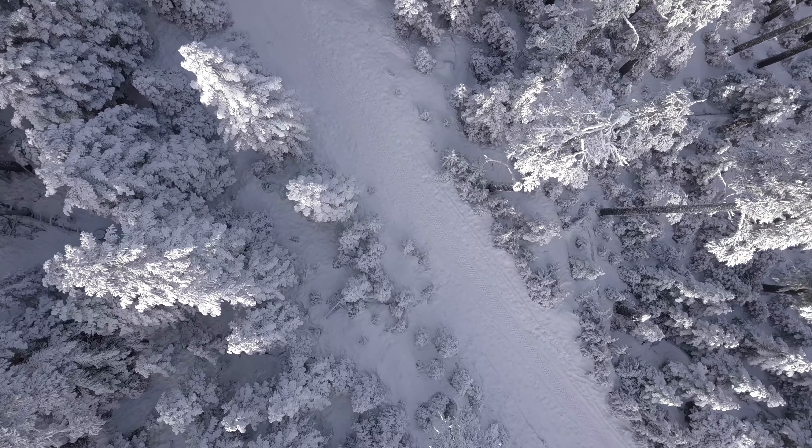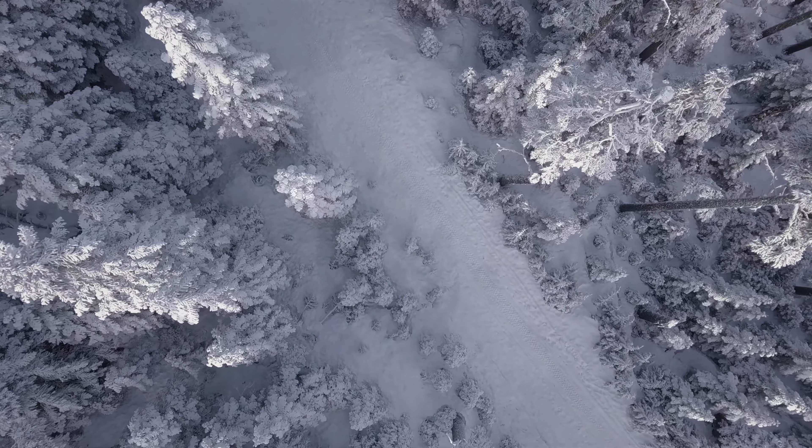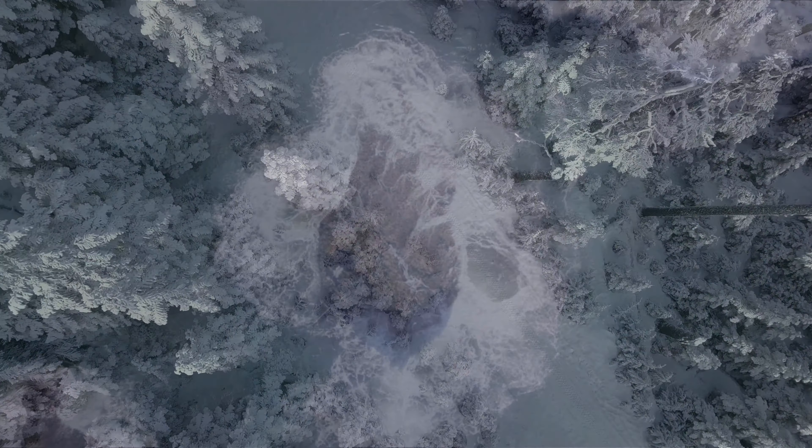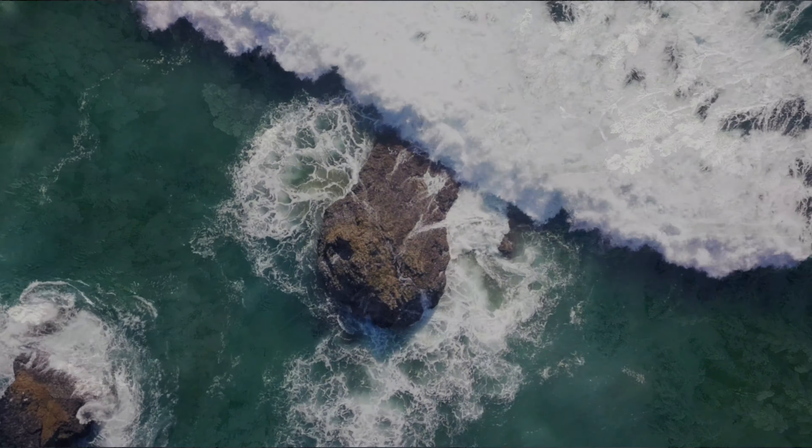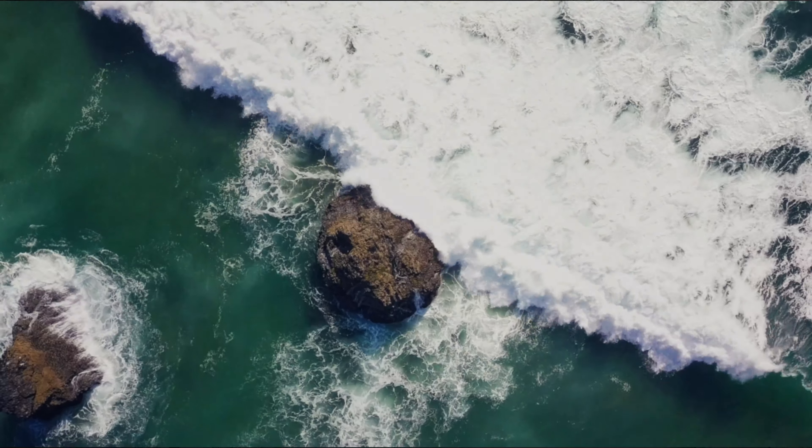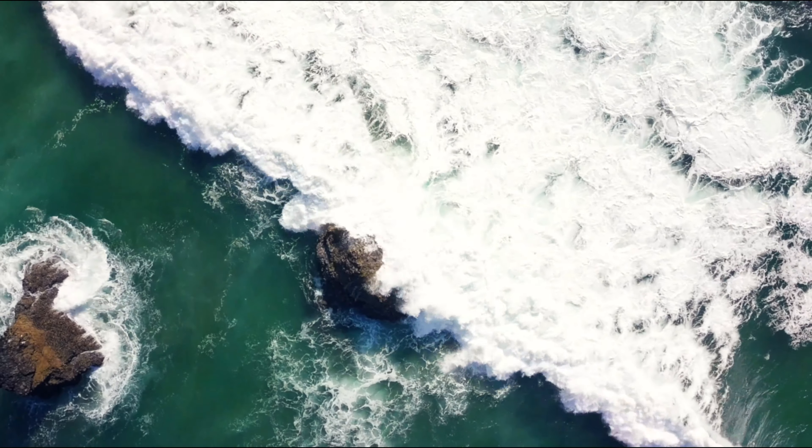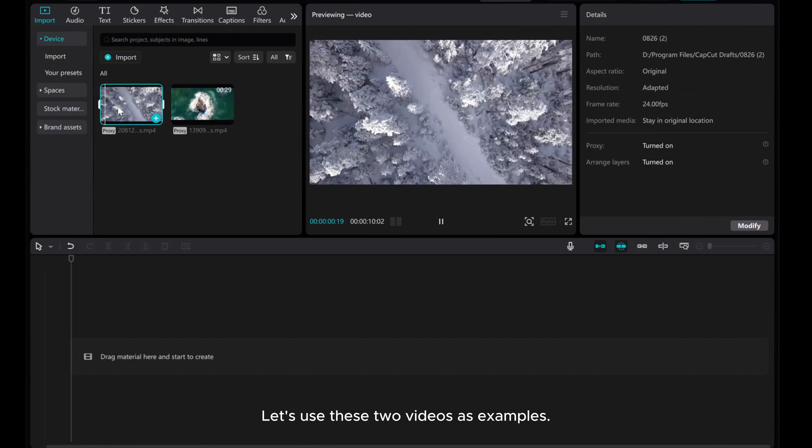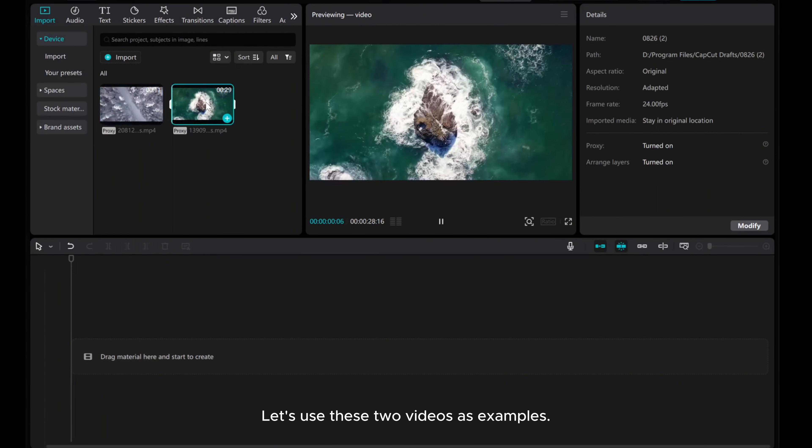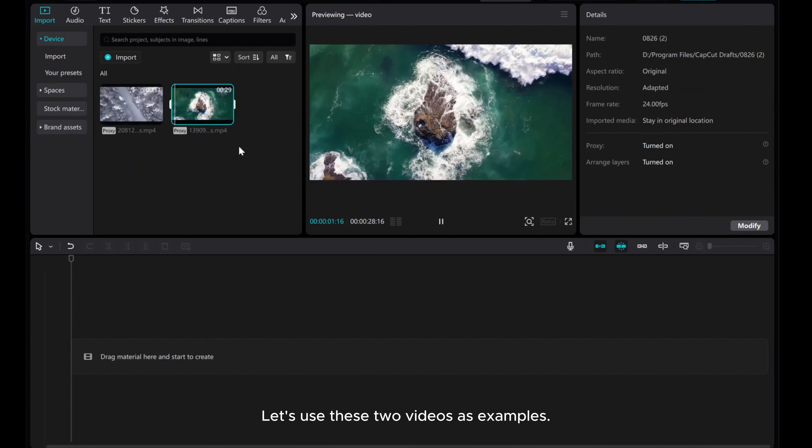Welcome to this tutorial on how to create smooth video transitions using keyframes in CapCut PC. Let's use these two videos as examples.